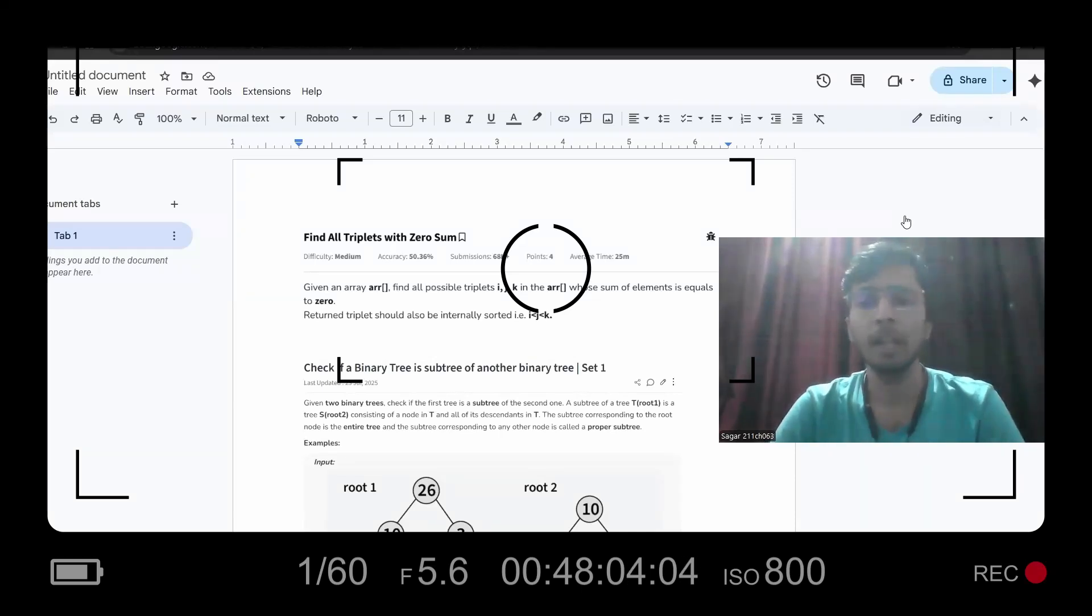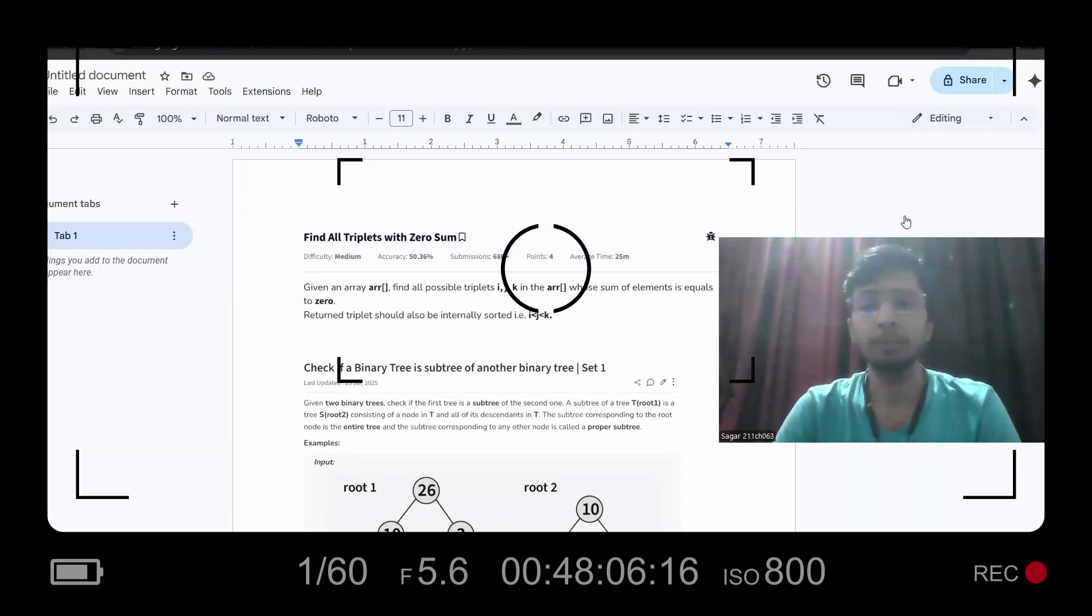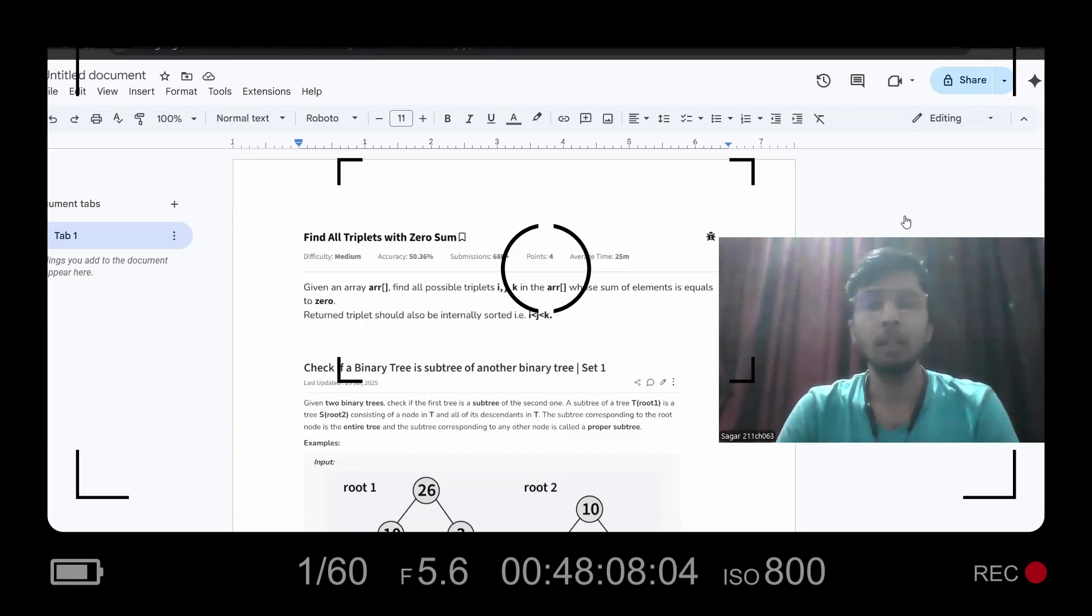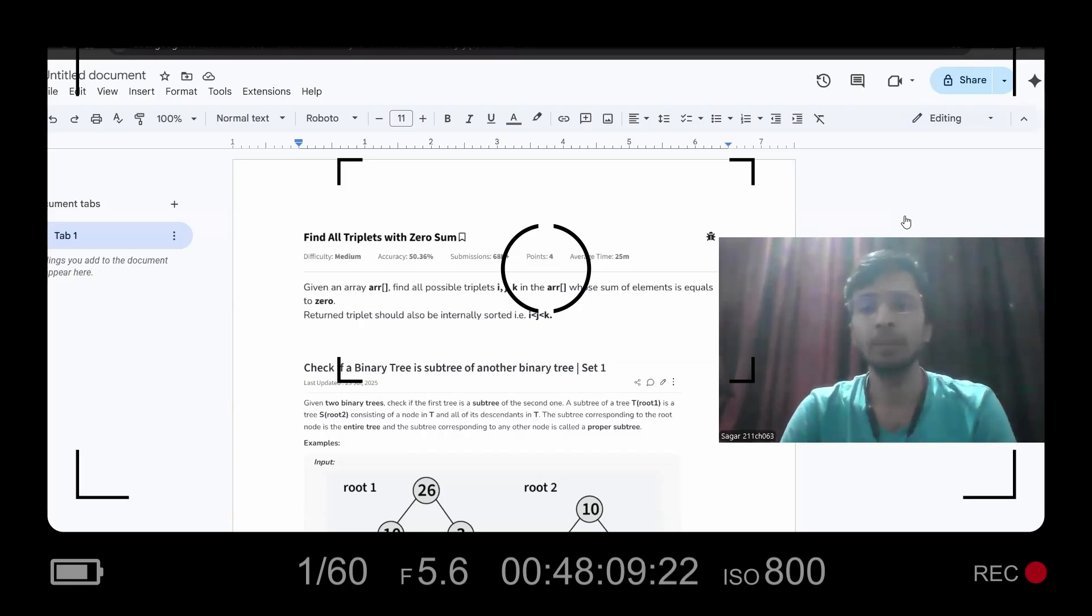So hi, I'm Sagar and this is your go-to space for your coding related stuff, coding tutorials. And now I will be sharing about my interview experience for SD1.